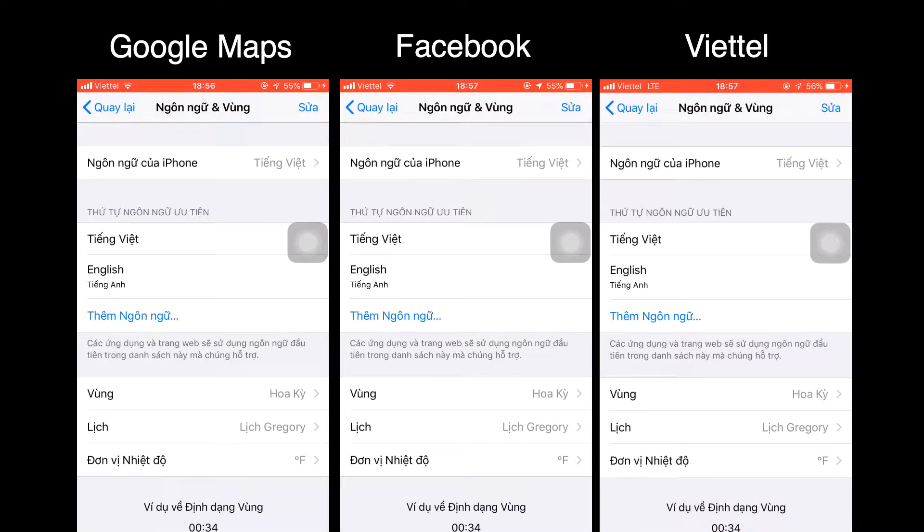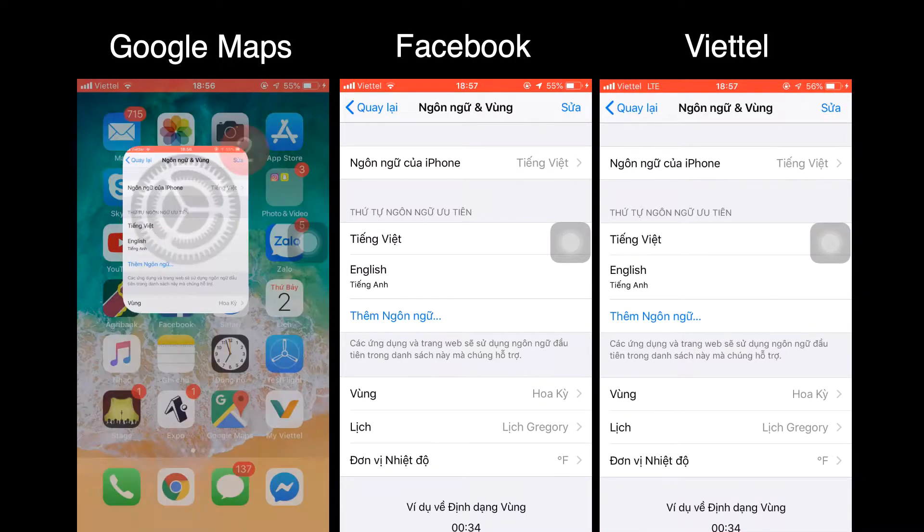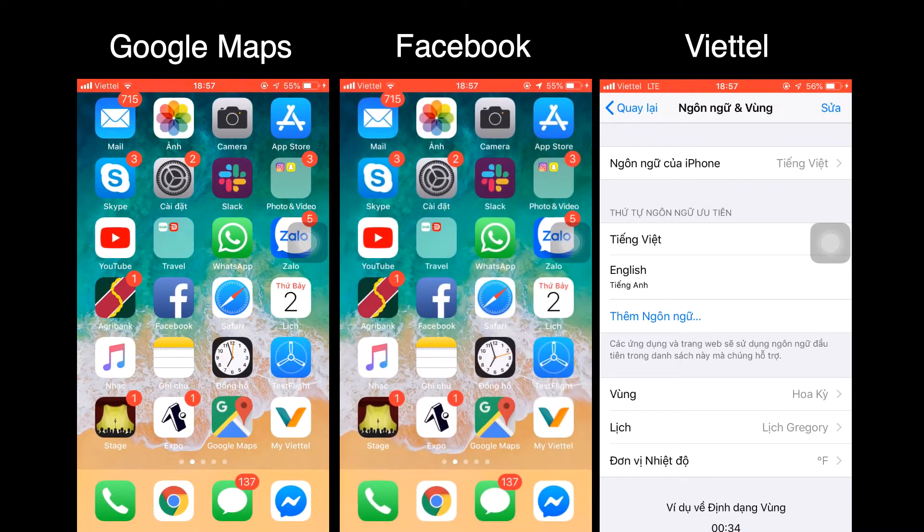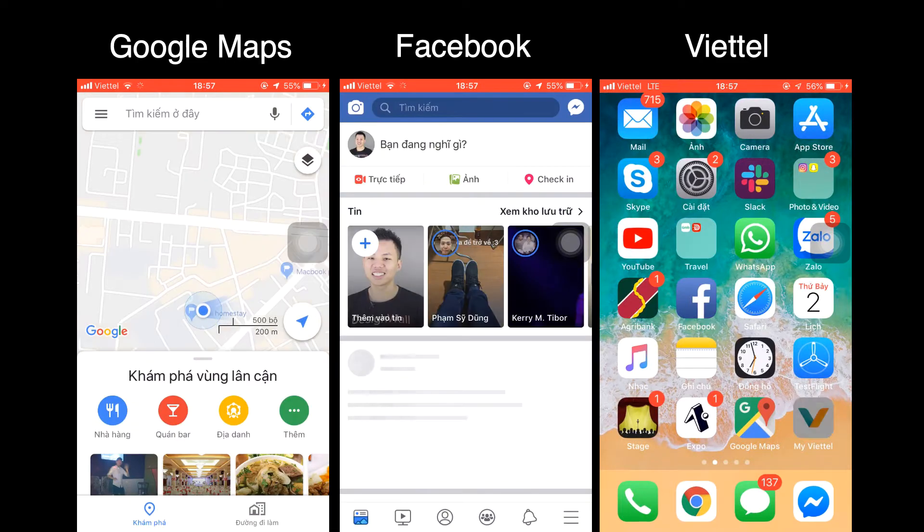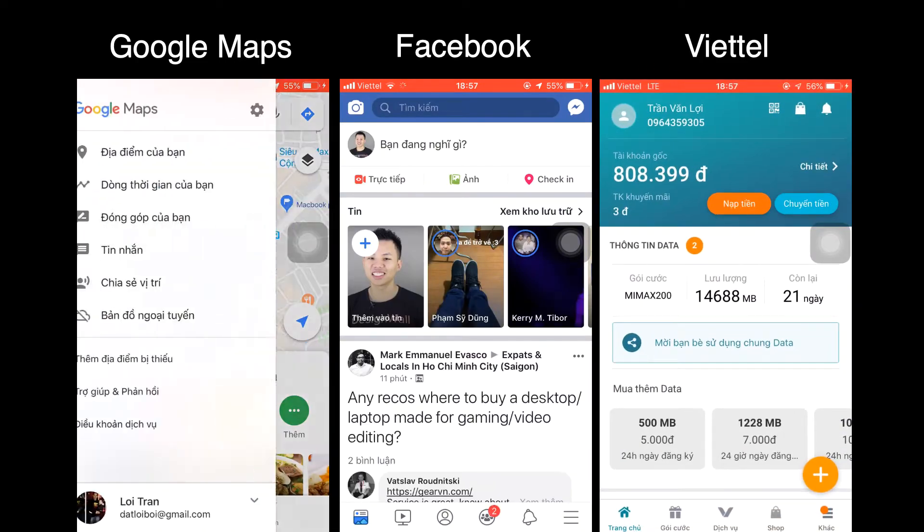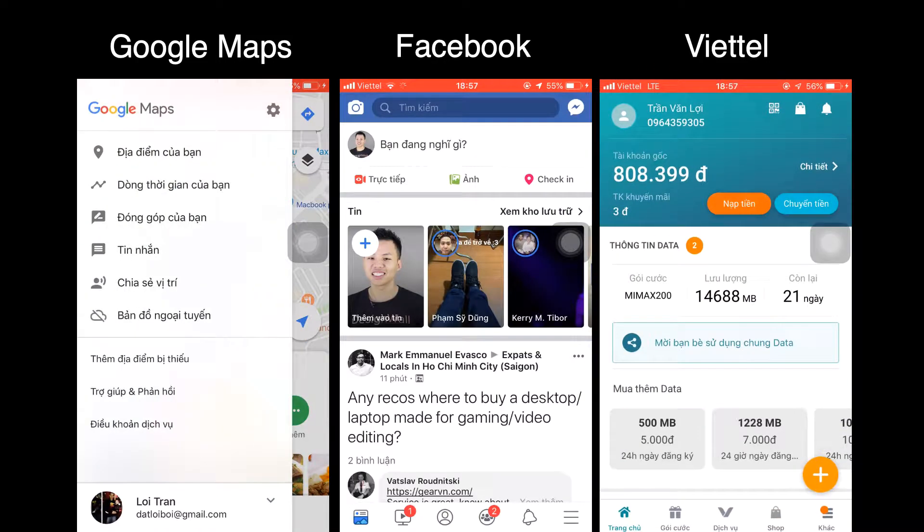In this video, we're going to look at how to use i18n to localize our application the way Google Maps and Facebook does, and where MyVetel comes up short.